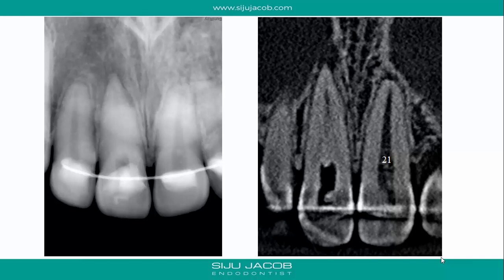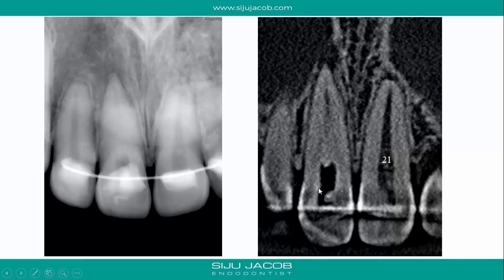This case was referred by a dentist who had started the access cavity preparation. The patient had undergone orthodontic treatment with a retainer and then developed swelling and pain related to this particular tooth. The dentist drilled inside, couldn't find the canal, and referred the case. When she came, she already had a cone beam CT. You can see evidence of a deep access with still no trace of the canal — the reason is that it's calcified up to that point.